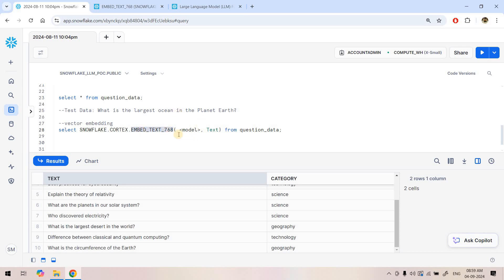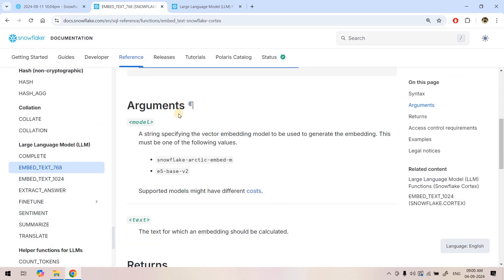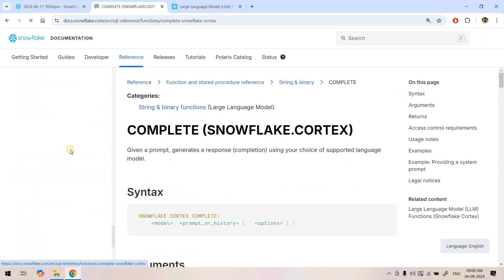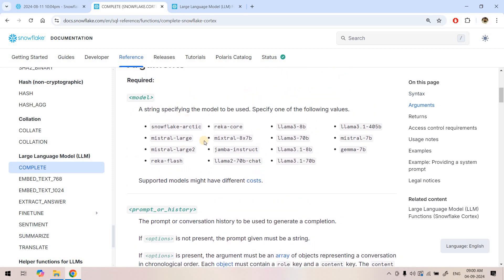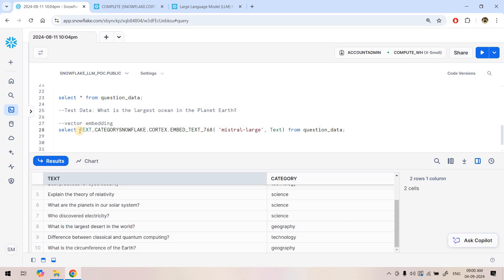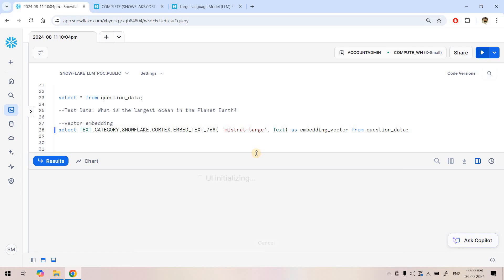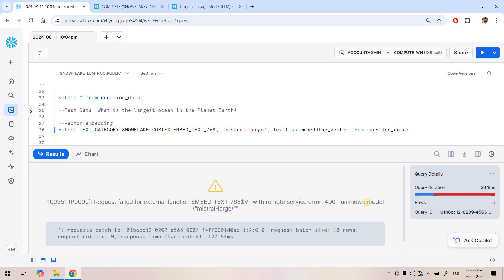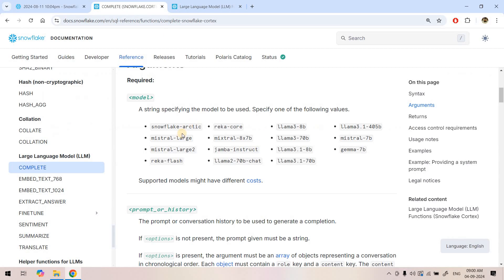Now for the model name, looking at the documentation for large language models, I initially chose 'mr-large' because it has very good accuracy for most use cases. I added the other columns — text, category — and an alias 'embedding_vector' for the embedding output. But when I ran it, I got an error: unknown model 'mr-large'.